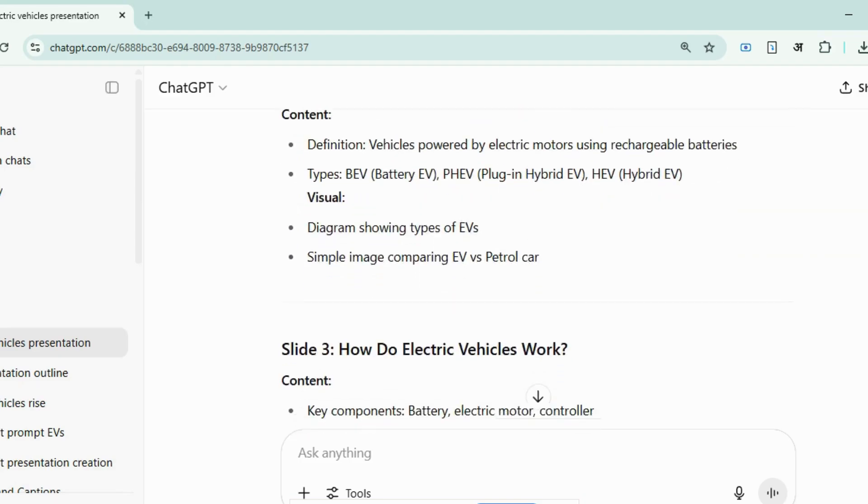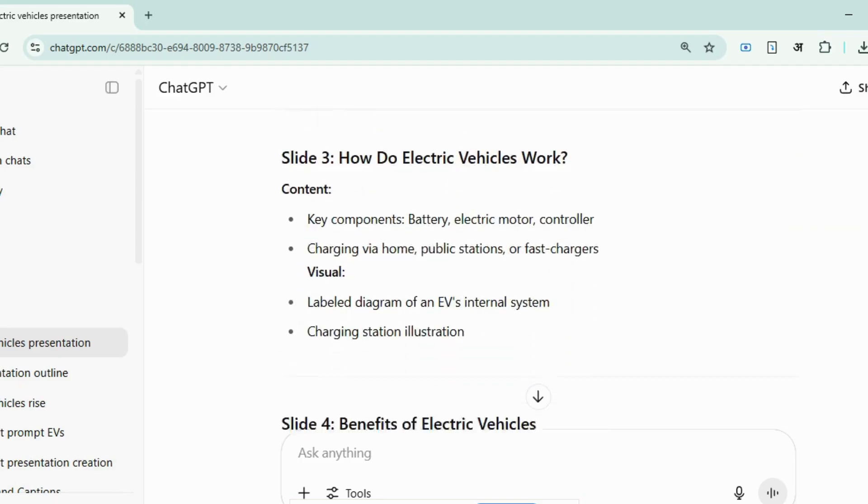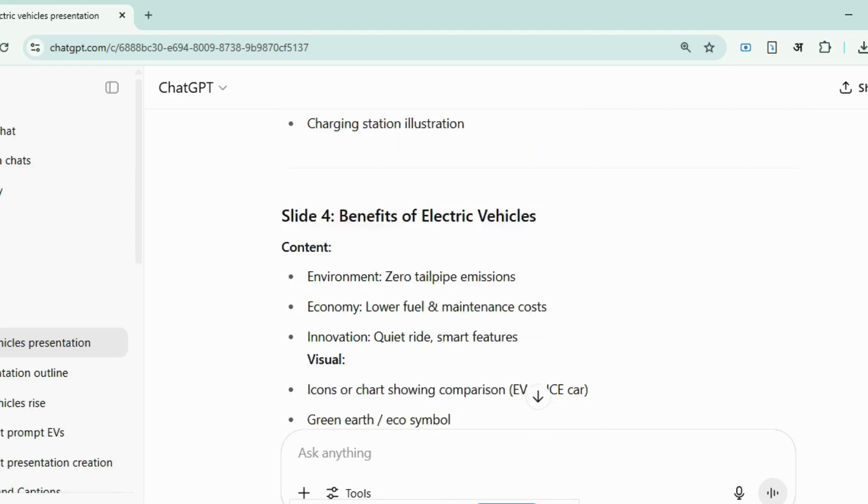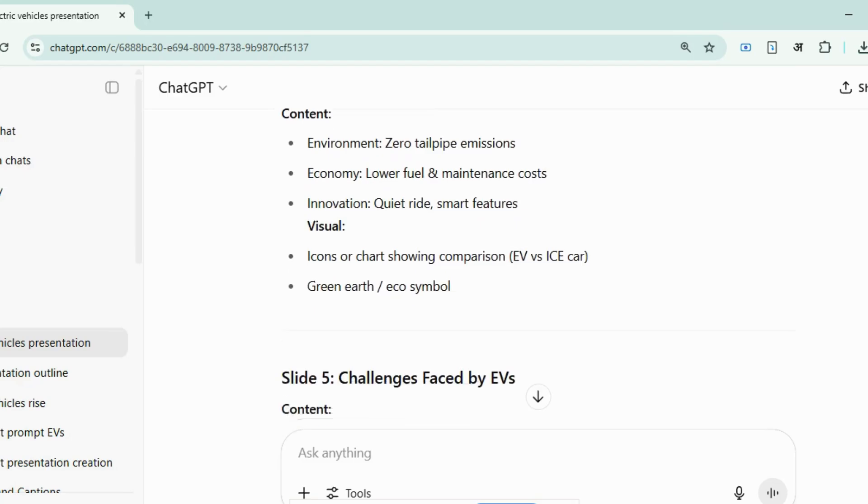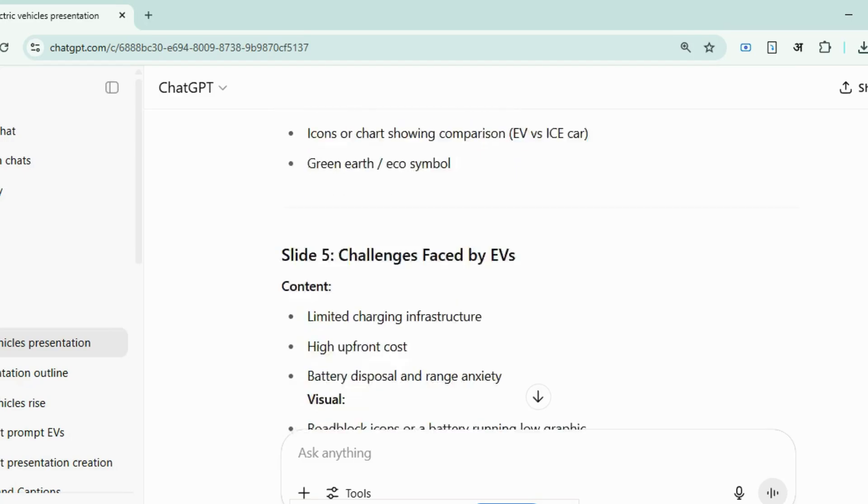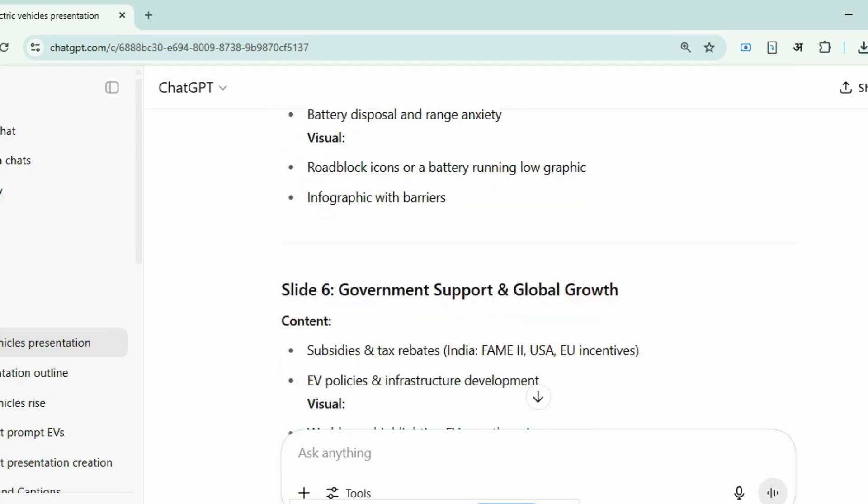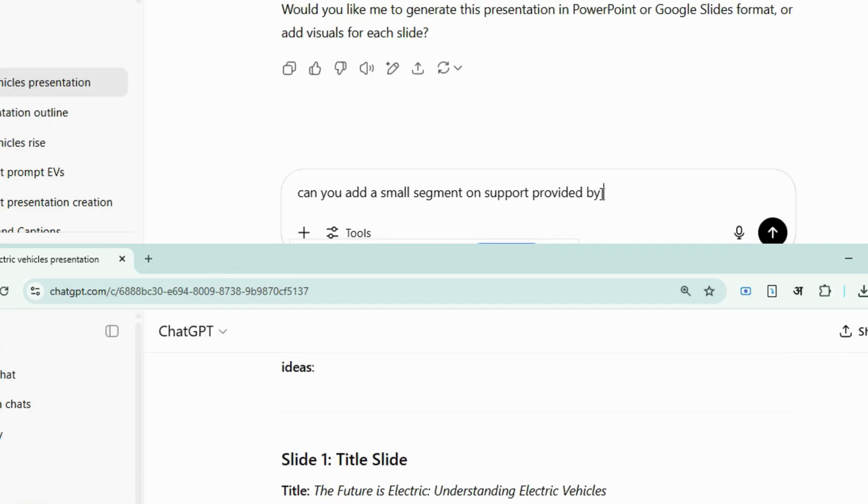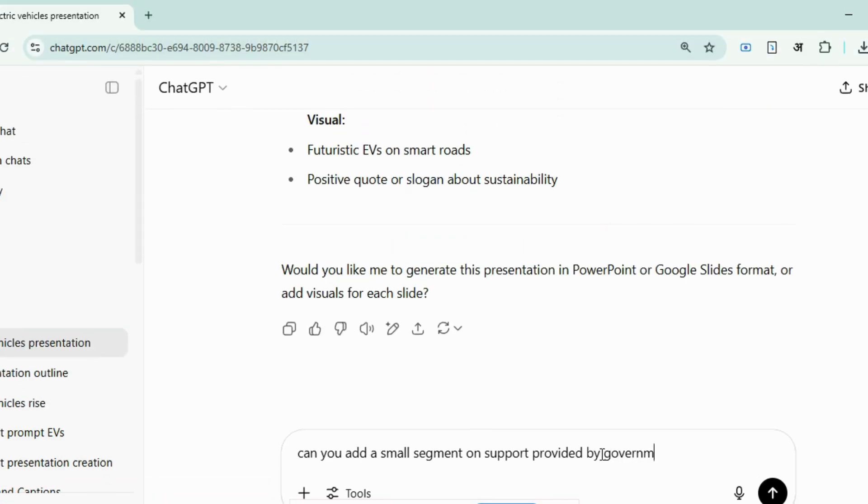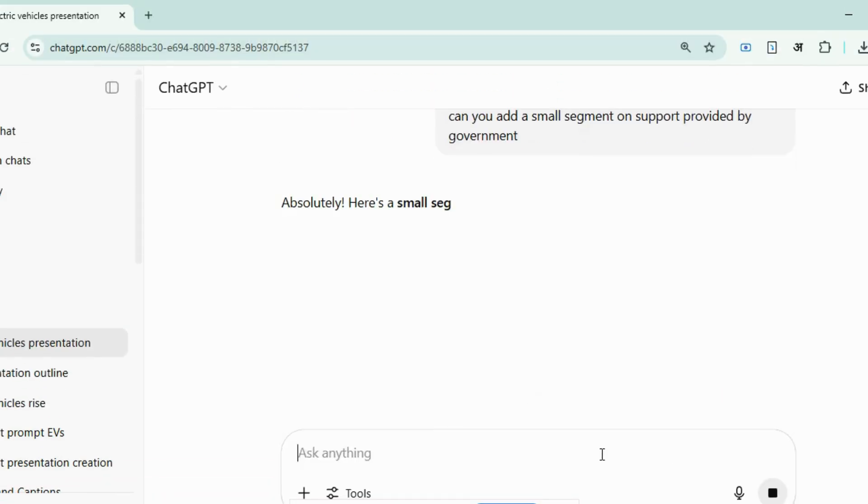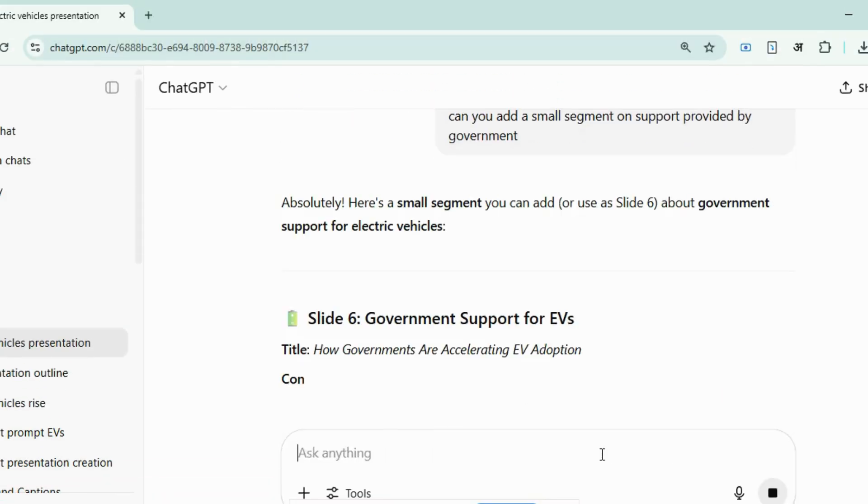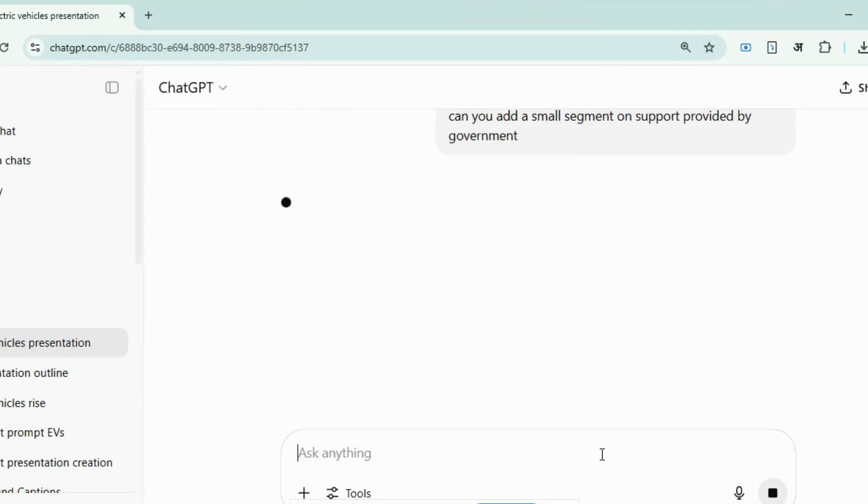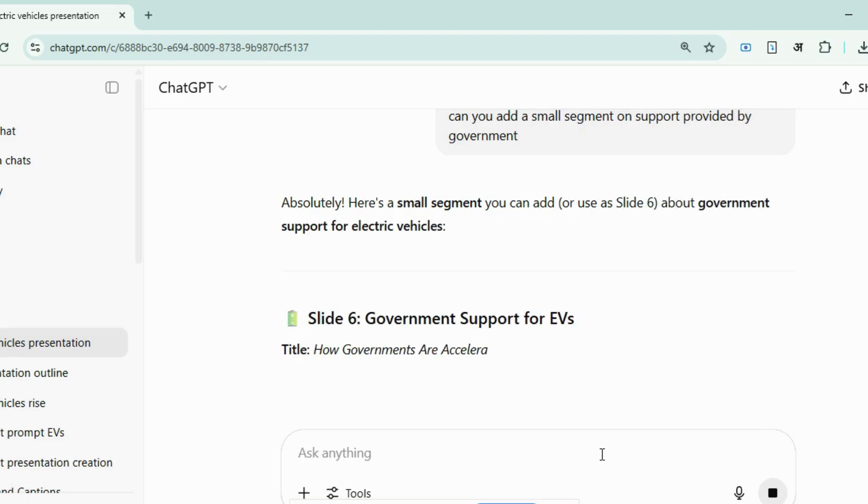the tool generates a ready-made outline which includes multiple sections, such as title slide, definition, benefits, etc. Now, I can even modify the output and tweak it if I want. Suppose I ask it to add a slide about the government on electric vehicles, and it will regenerate a modified output.